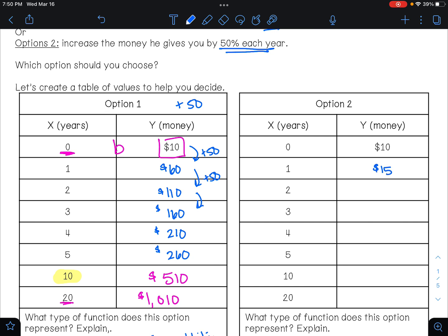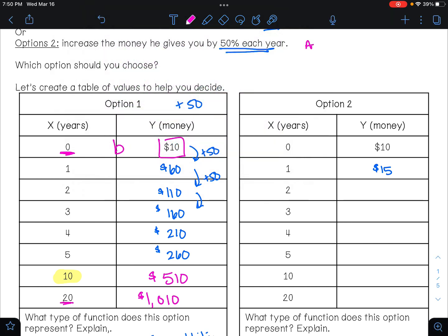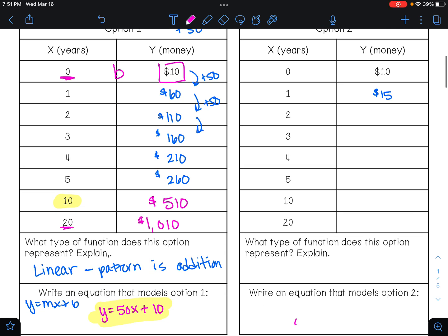Let's start with an equation for option two using the formula A equals P times one plus or minus r to the power of t. P is our starting amount, which is ten dollars. This is an increasing situation so we add, and fifty percent as a decimal is 0.5. Our equation is ten times one point five to the power of t. This is an exponential equation because the pattern is multiplication.